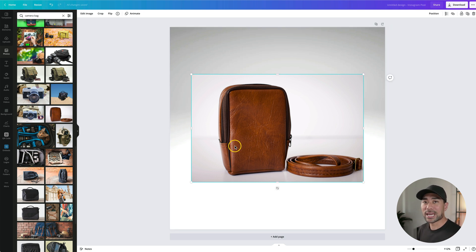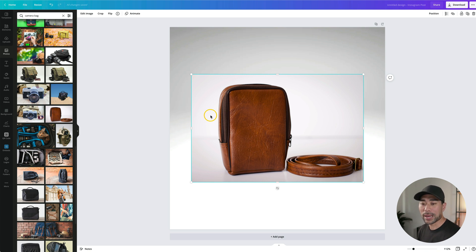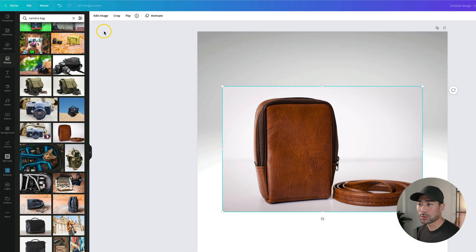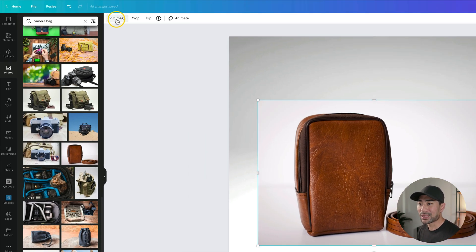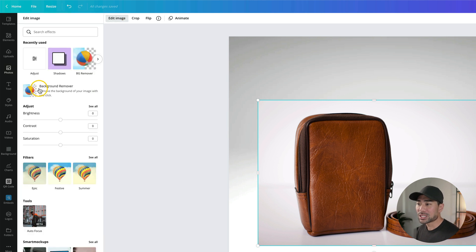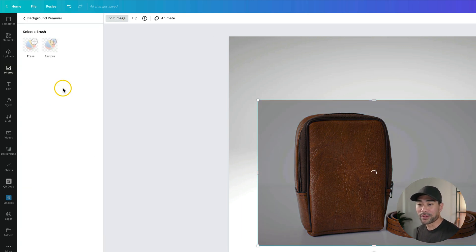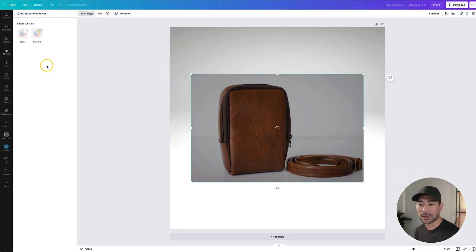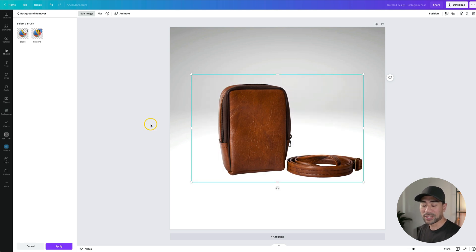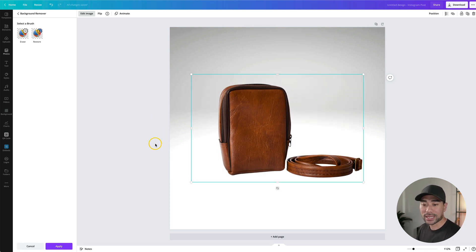First of all, you will need a Canva Pro account in order to use Canva's background remover. Clicking once will enable the edit image mode. Then you'll see background remover. Click on background remover once and then you'll see what happens. In just a matter of seconds, it's removed the background. So now the product is isolated.